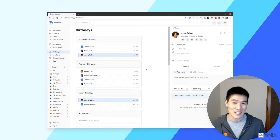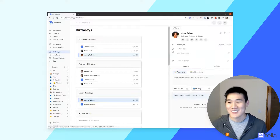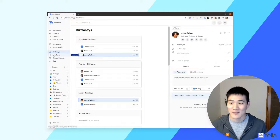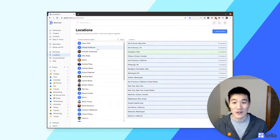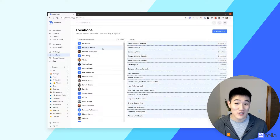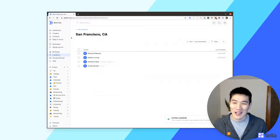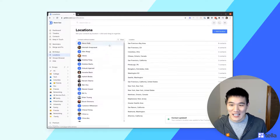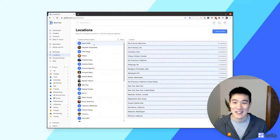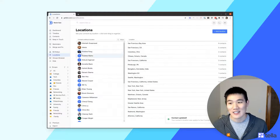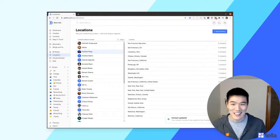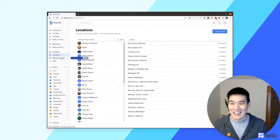If you have contacts with birthdays set — probably imported from Facebook — you can see them on the Birthdays page and view the relevant contacts. On the Location page, you can see contacts without a location and different locations for your contacts. If you import from LinkedIn, locations are imported automatically. You can click and drag contacts without a location into existing location categories to keep things organized.